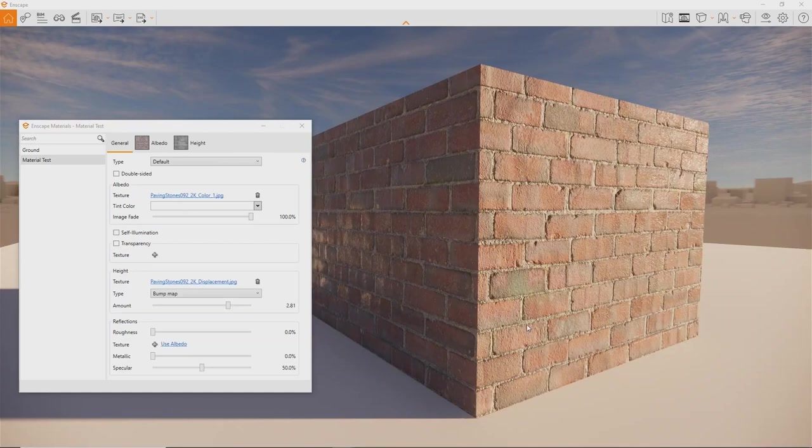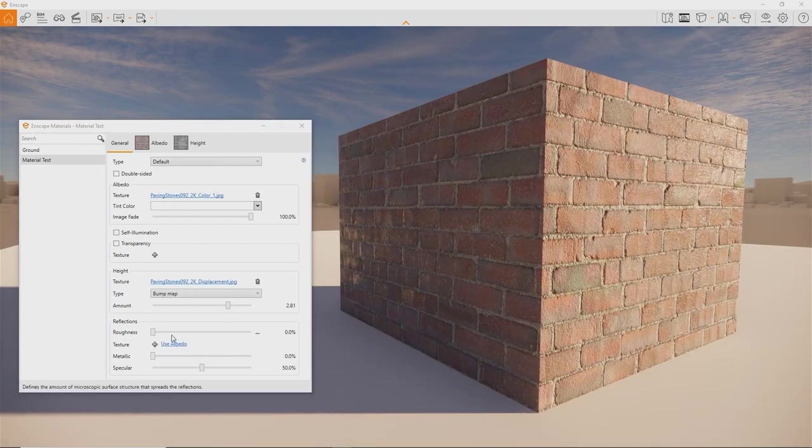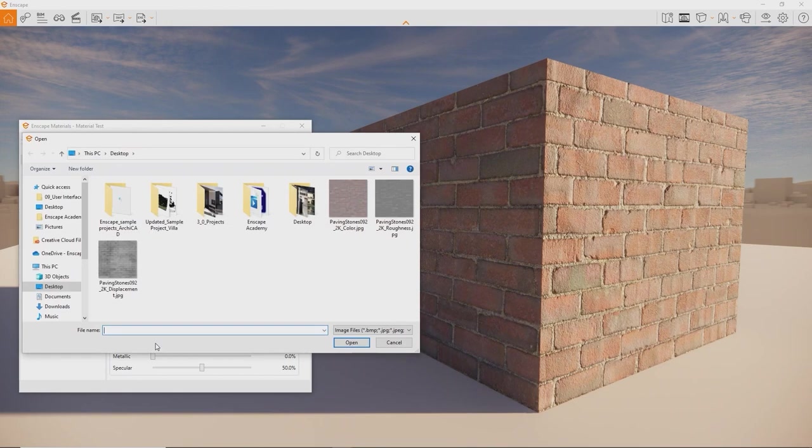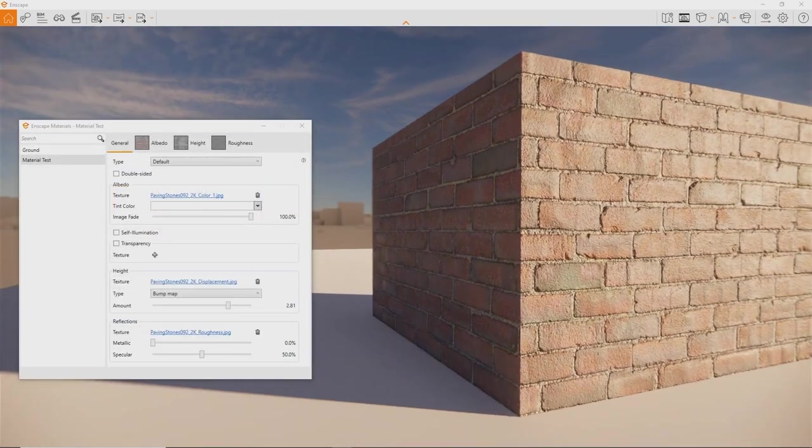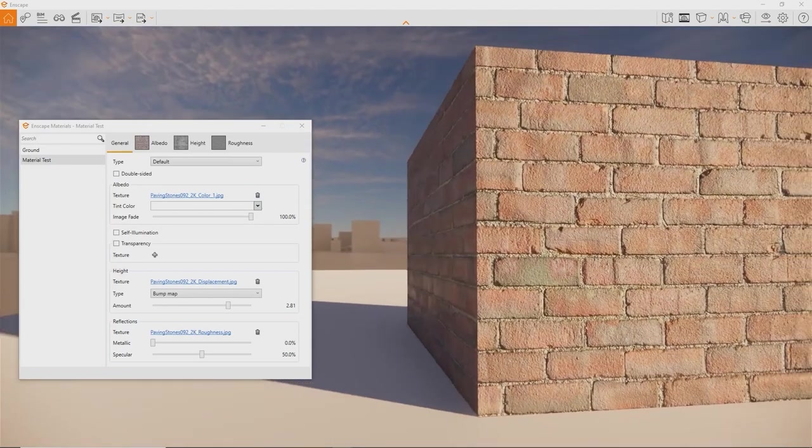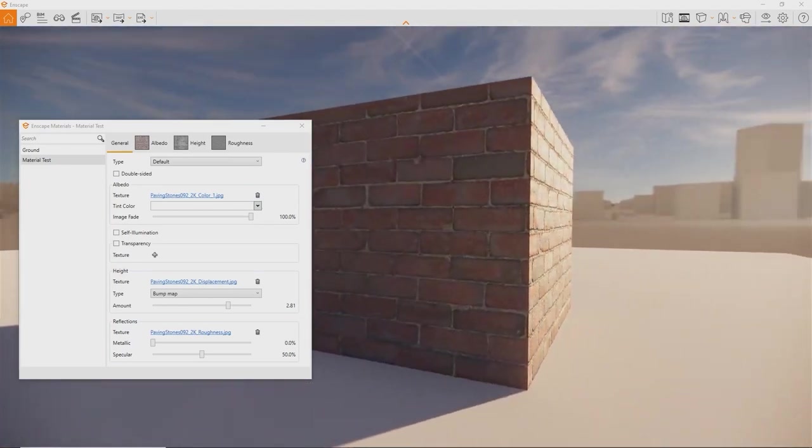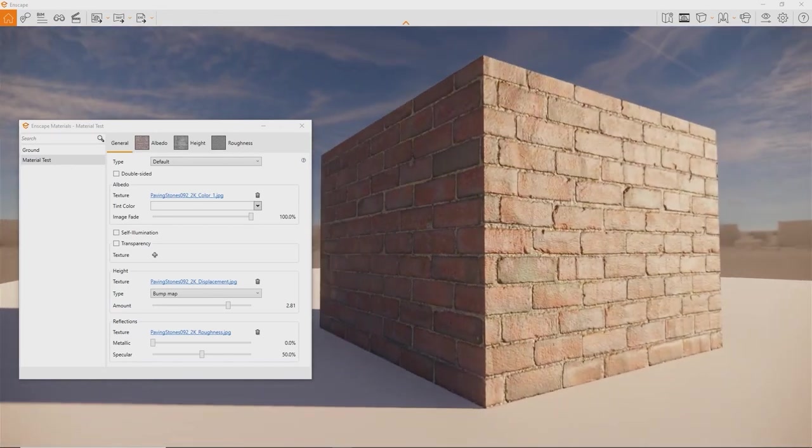Lastly, another way to add detail using a texture is the roughness input. Let's connect the roughness texture to have a varying reflectivity on the surface. Great! This is our first material. Let's go over some more functions in this material editor.